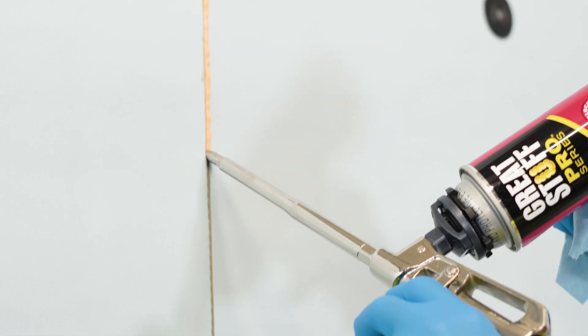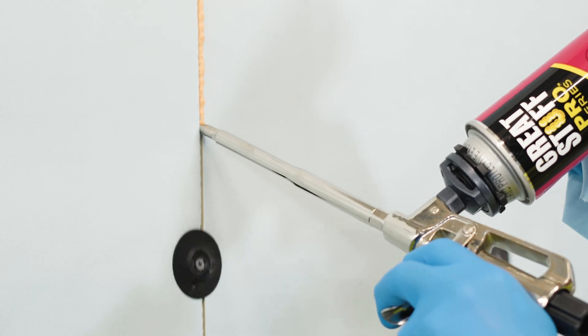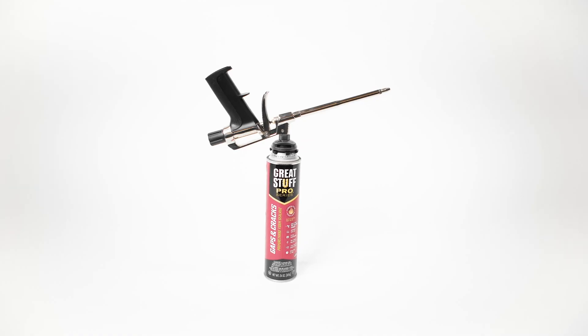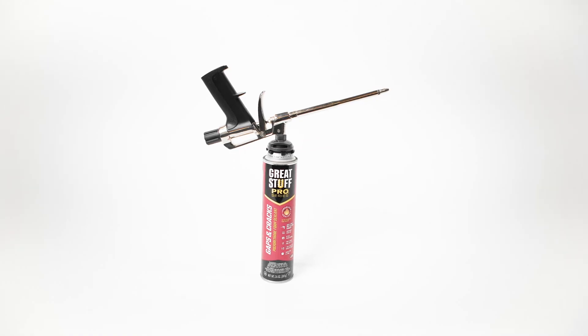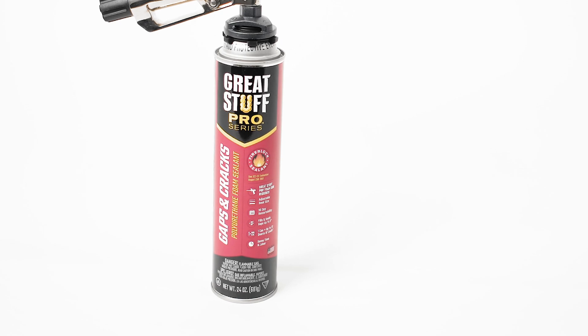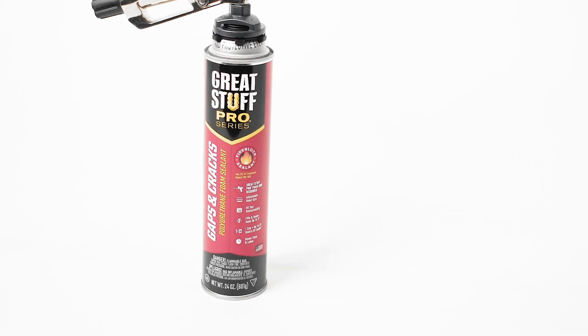Be sure to fill any gaps larger than a quarter inch with DuPont Great Stuff Pro insulating foam sealant like Great Stuff Pro gaps and cracks.